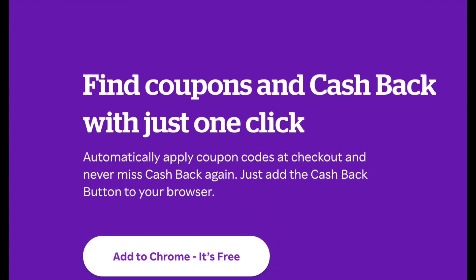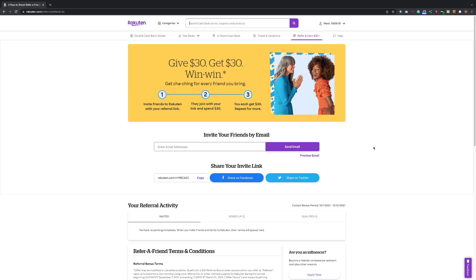Welcome back to another episode of your review channel. In this video I'm going to show you how to download the Chrome extension for Rakuten, how to save tons of money. Don't forget to like, share, subscribe. It's all about saving money and using the plug-in on your Chrome extension.